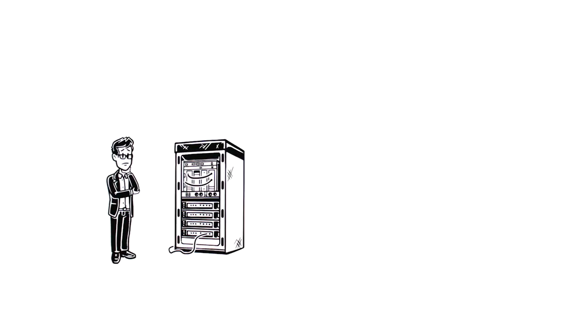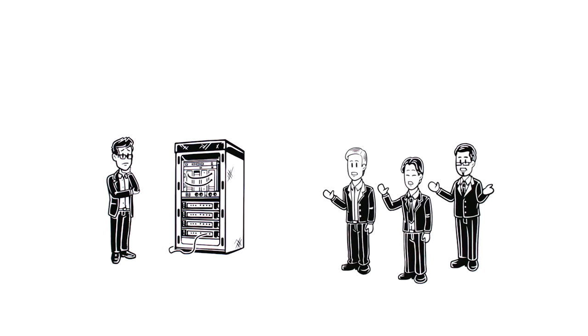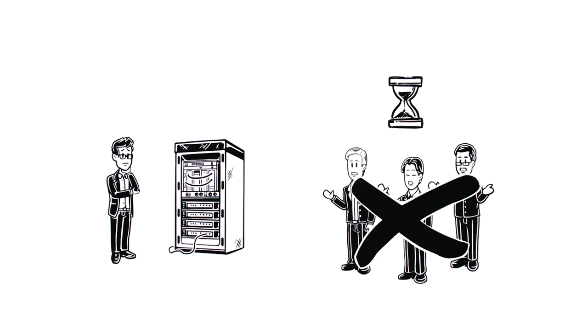However, he has to deal with multiple vendors for various products. It's time-consuming, and he wishes there was a reliable one-stop solution instead.